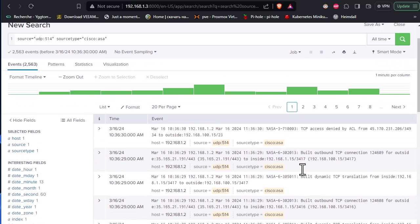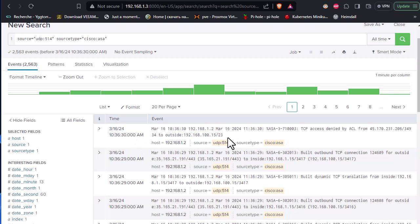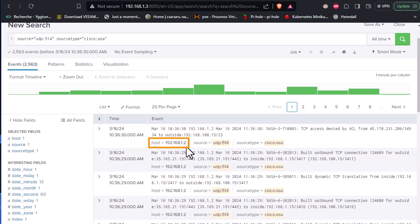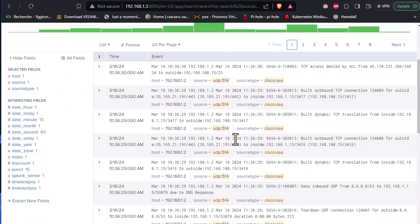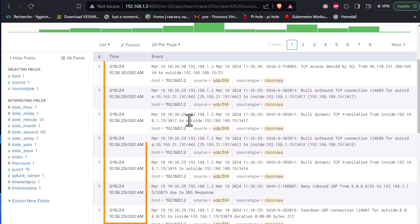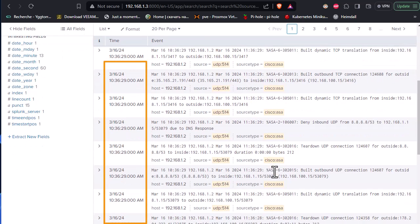But the most interesting thing here is that Splunk, even with that, has provided us with some structured data here. So we have here, for example, the IP address of our Cisco ASA, we have the source, we have source type, and the timestamp. It's always visible in a very neat format.